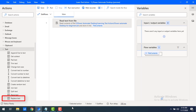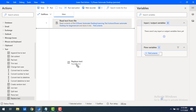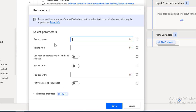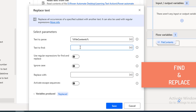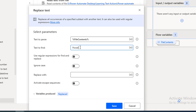Let me drag and drop the Replace Text action onto the workspace. If you see the parameters: 'Text to Parse' is where you want to replace the text, so I'm going to select the File Content variable. 'Text to Find' is which text I need to find to replace — it's a find-and-replace kind of thing. I'll give the misspelled word 'power' with double R, and replace it with the correct spelling 'power'.